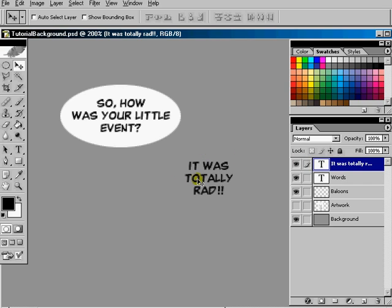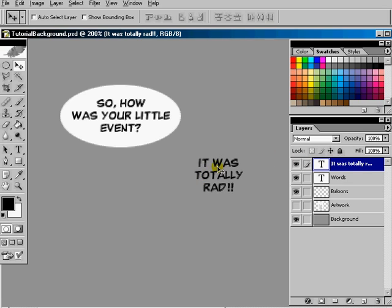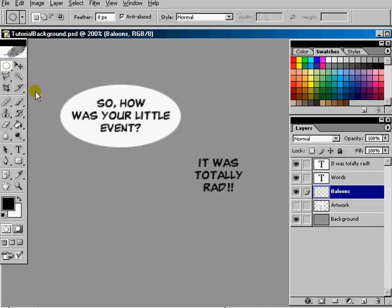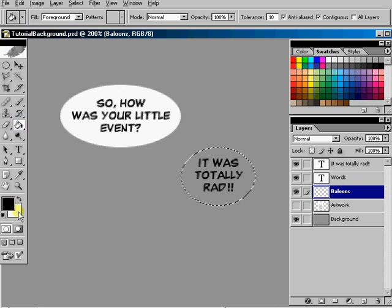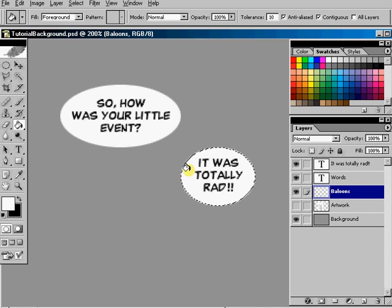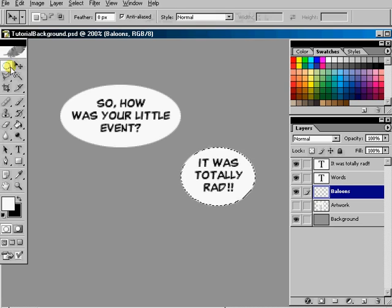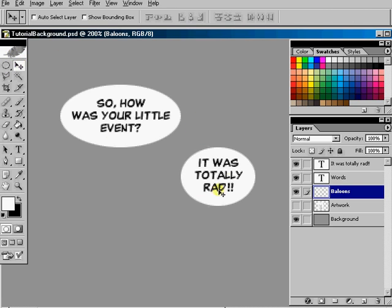Again, this is another layer that can move around independently and it needs a balloon. So I'll go back to the balloon layer, choose my elliptical marquee tool, put a circle behind it. And I'm going to fill it with white color. There we go.